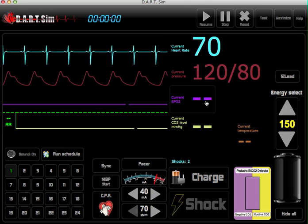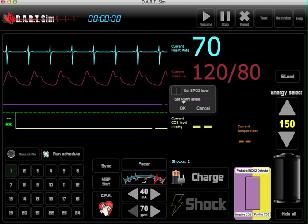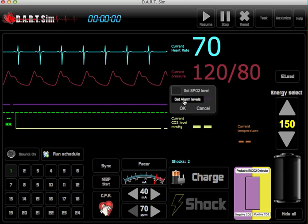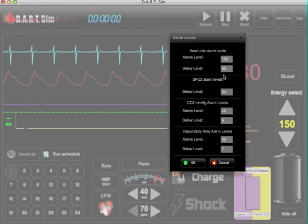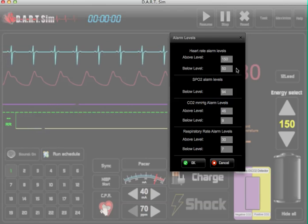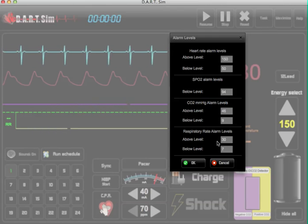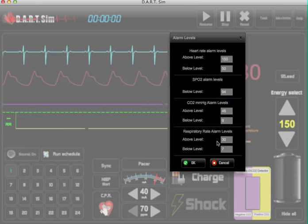You can also enter in SPO2, and also set custom alarm levels for heart rate, SPO2, CO2, and respiratory rate.